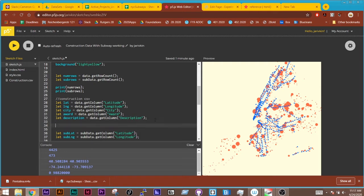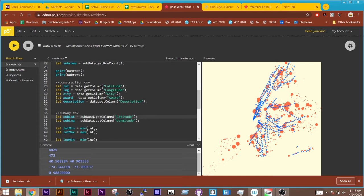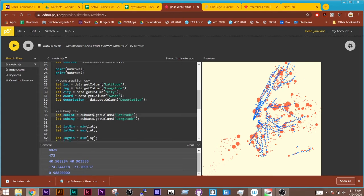When I'm getting it from the subway, I am using sub data. So I'm using again the dot notation, but I'm changing the variable name and I'm addressing it with a different variable for latitude and longitude than what I had from the construction data. So this one makes sense to just call sub lat and sub long.